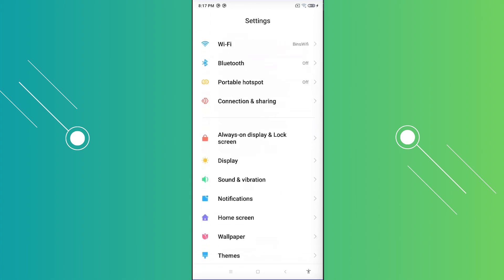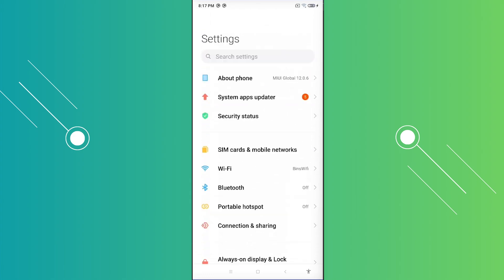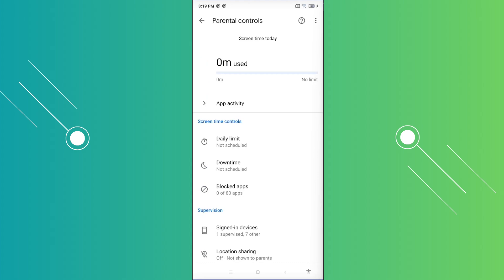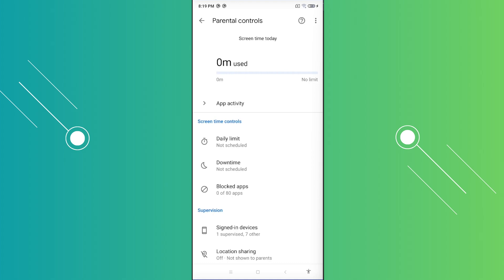So it's going to basically allow you to start managing this specific account here. But once you visit parental controls, you should now be able to see different details about this one. Like for example, the limit downtime, blocked apps. And when you visit or reload, in this case, the parent account here, as you can see, the account itself should now be visible in here.